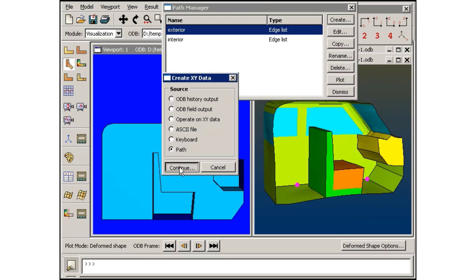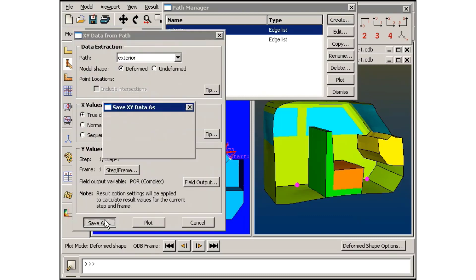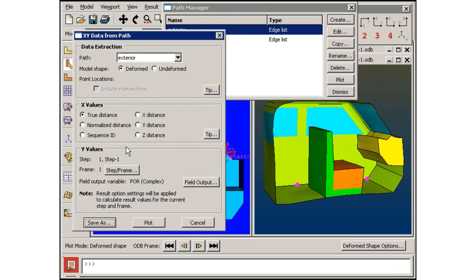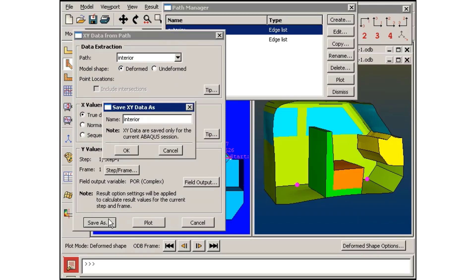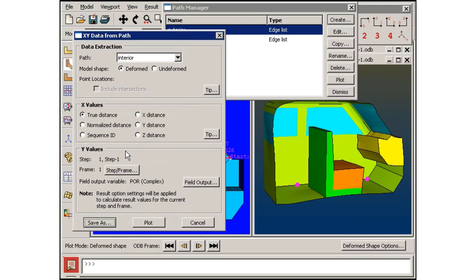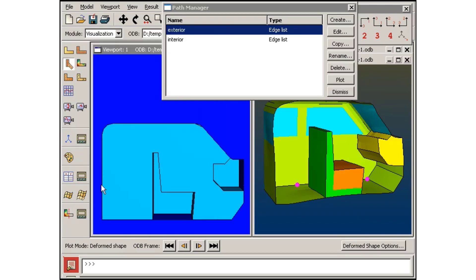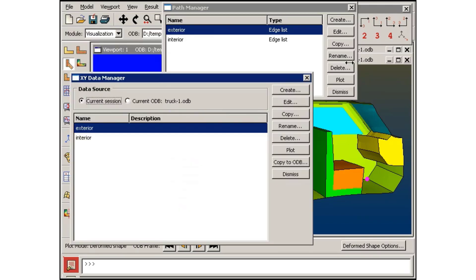To verify the uniqueness of these two paths, I will extract the acoustic pressure results for each path and then create an XY plot of the two curves.